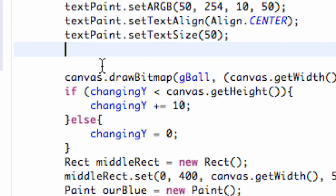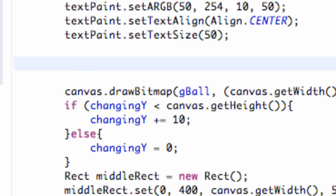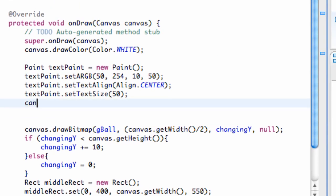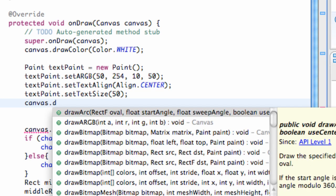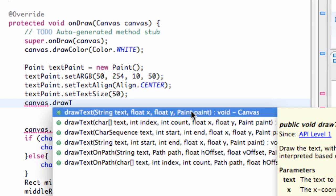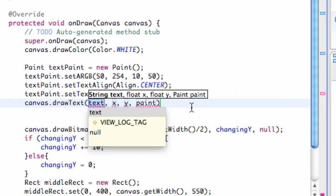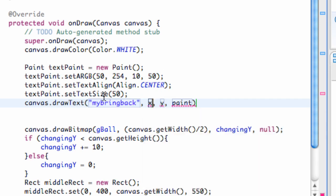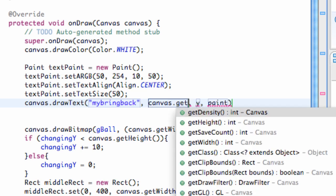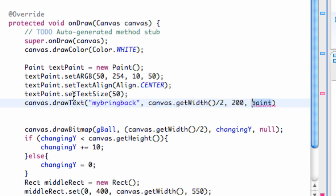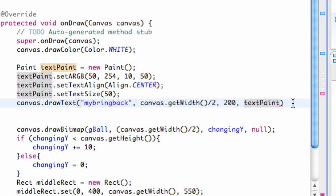Now all we have to do is basically add this new font to our background or our canvas. So that's what we're going to do here. We're going to say just canvas dot draw text. And you want to take the one that's a string, two floats, and a paint variable. So for a string this is what we actually want it to say. So we're going to say my bring back something like that. For the x value, again since it's center alignment, we just kind of want it in the center of our canvas. So we're going to say canvas dot get width divided by two. So that's going to give us the center. For the y let's do something like 200. And for the paint, this is going to be what we just set up here. So text paint. And that will give us all that other customization that we just added. So let's save that.